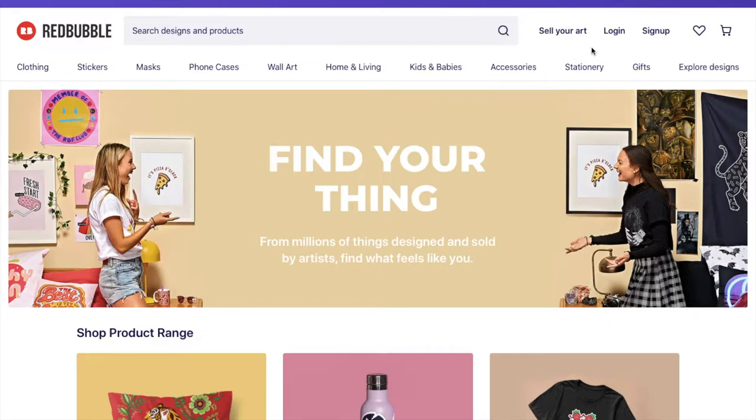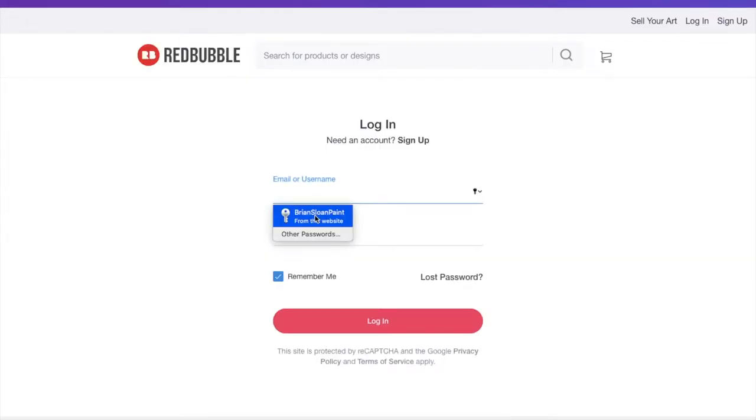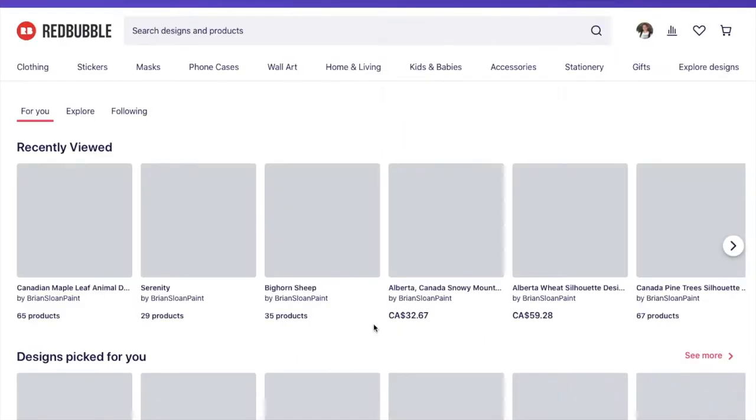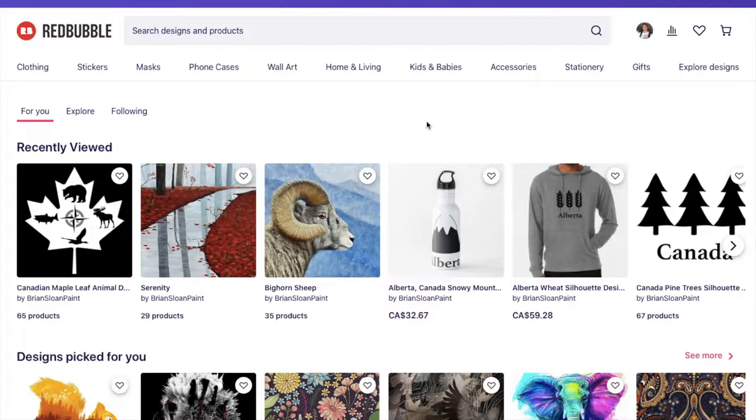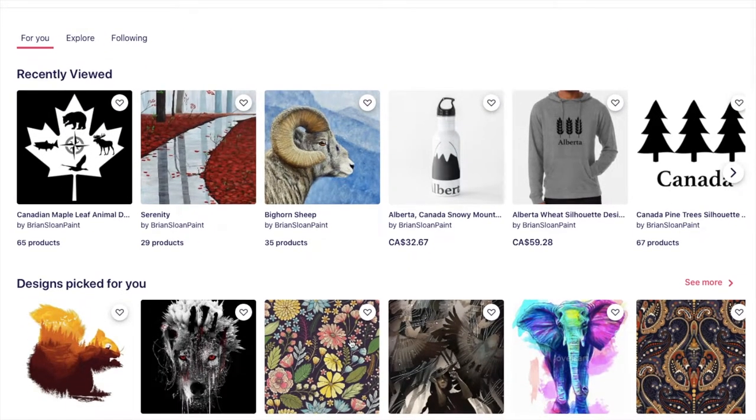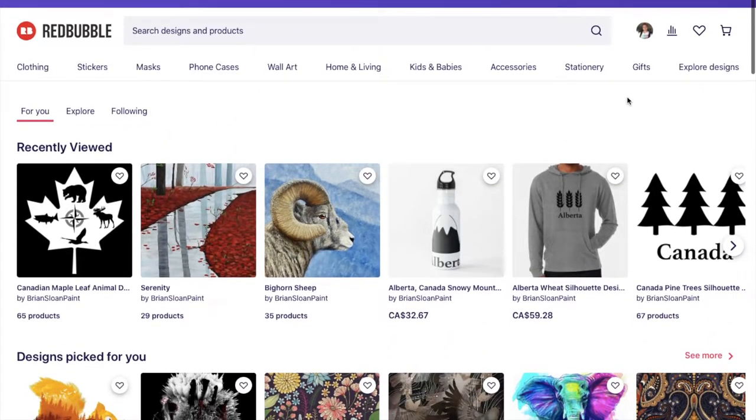So I'm going to just log in here and we're going to get going on some of the how to use artist stuff. So I'm just going to log in here. And this is what it looks like when you're logged in on the homepage. Some of your recently viewed and design picks for you. If you are looking at stuff as well, you can see those there.